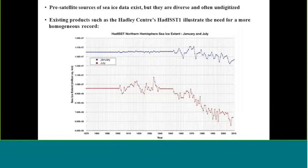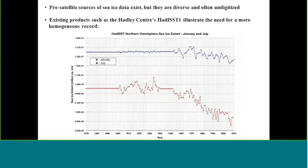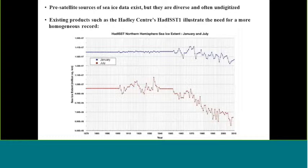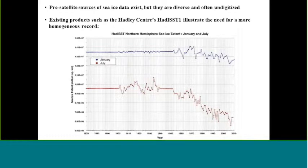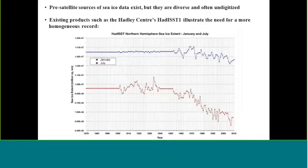There are pre-satellite sources of data. We'll show you examples in a few minutes. But they're diverse and often undigitized. So there's a lot of digitization of old sea ice data that is a prerequisite for this project. One of the key motivations is summarized in this graphic. It's a time series of the ice extent in January and July from the Hadley Sea Ice and Sea Surface Temperature Database Version 1.